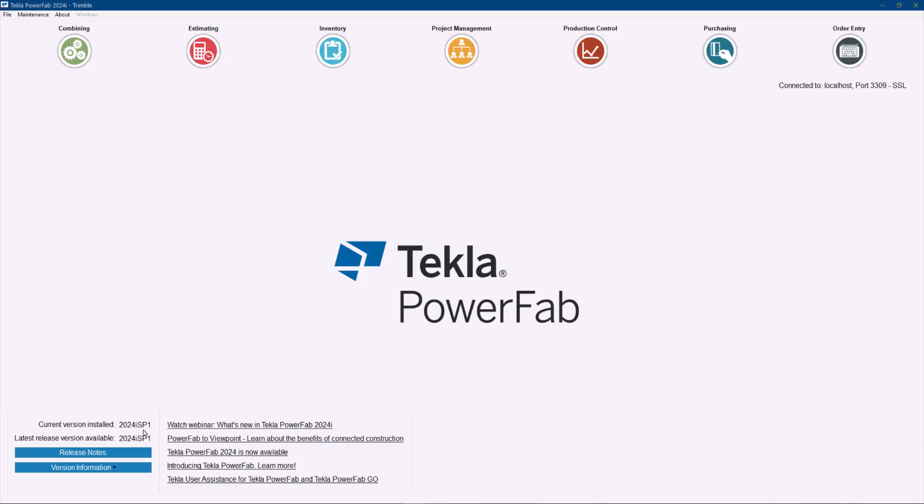And just as a reminder, please remember to always in every new version release, even if it's a Service Pack, take a look at the release notes because we are always including little improvements in the usability of the software that we cannot demonstrate on the What's New webinar just because it's simply too much and it will be a little bit overwhelming. But there's always here and there improvements of how certain things work. So it's good to pay attention to those things, to have those little shortcuts of how to do things more efficiently in the system.